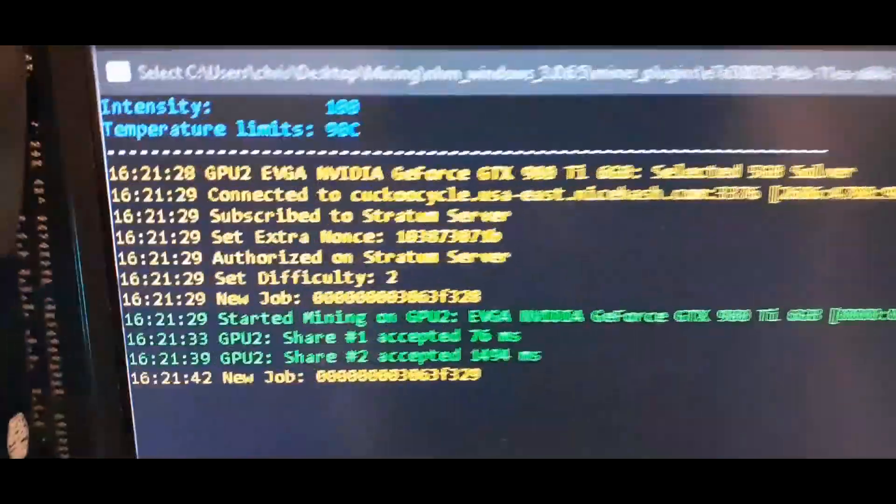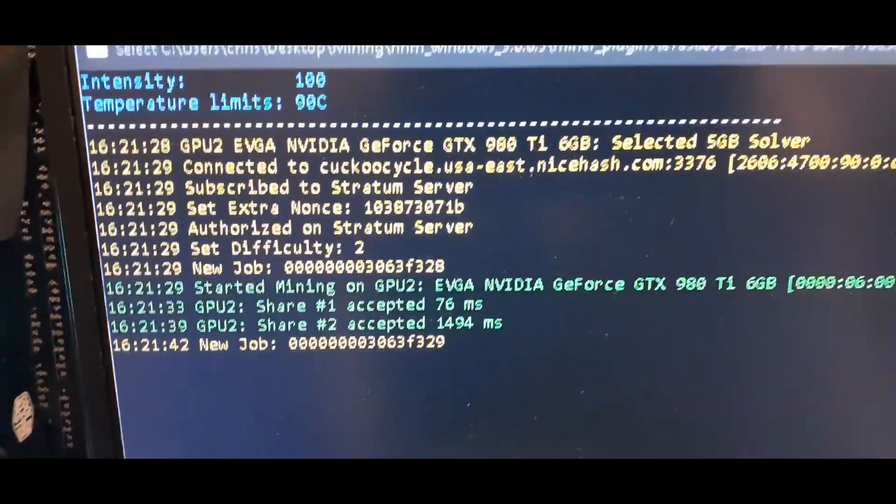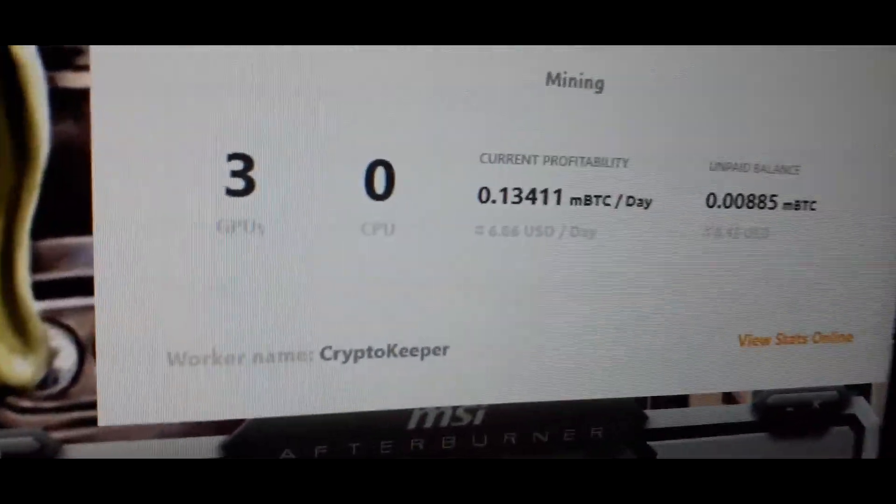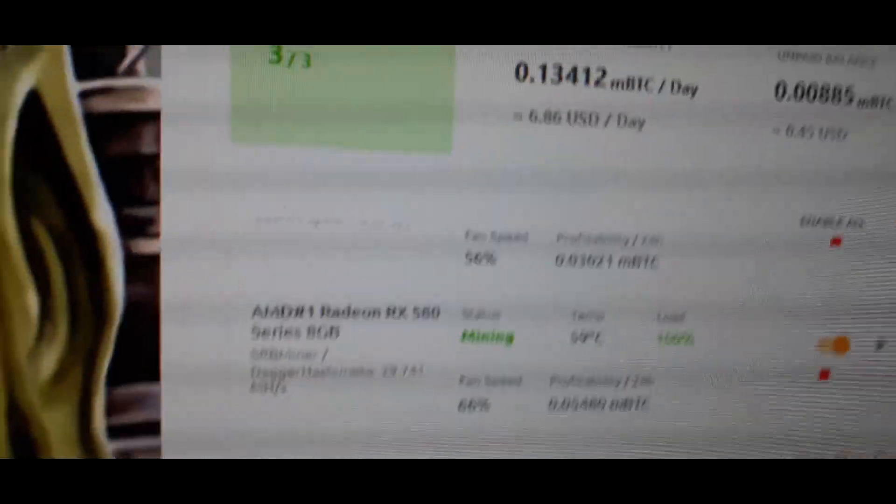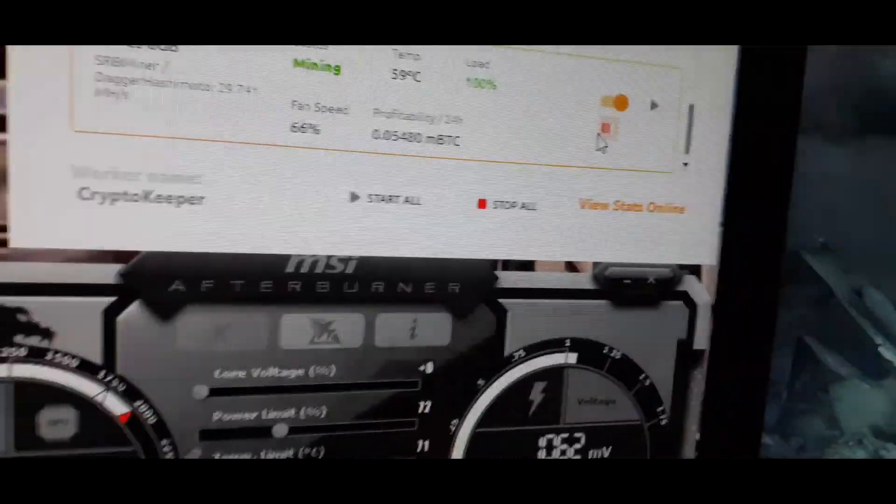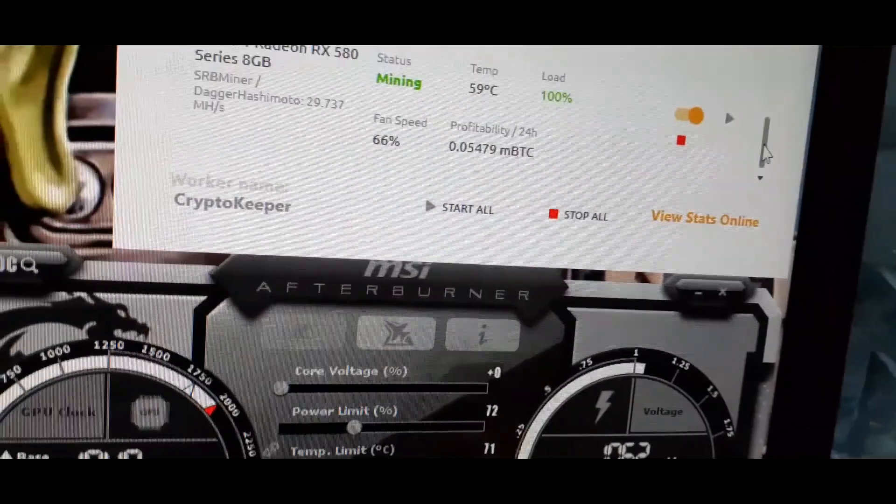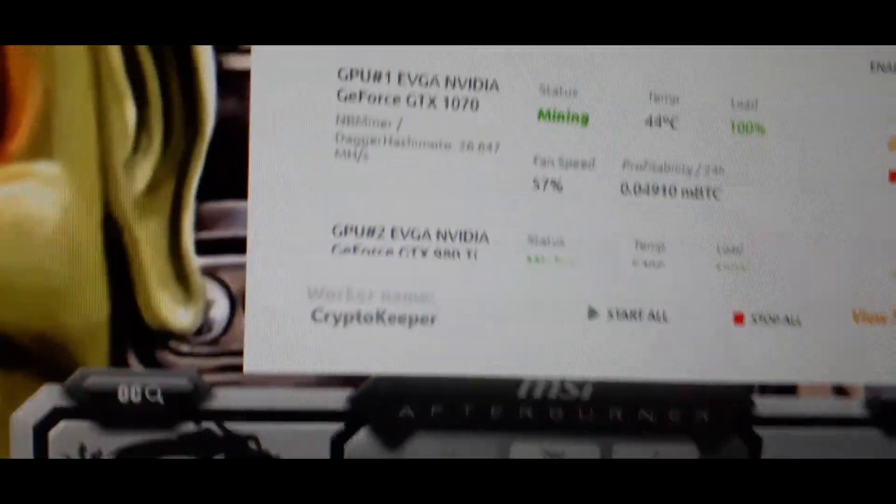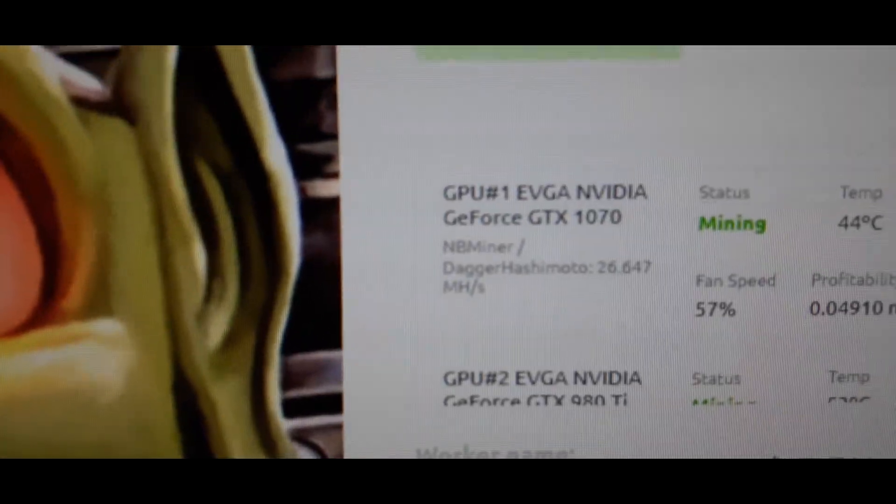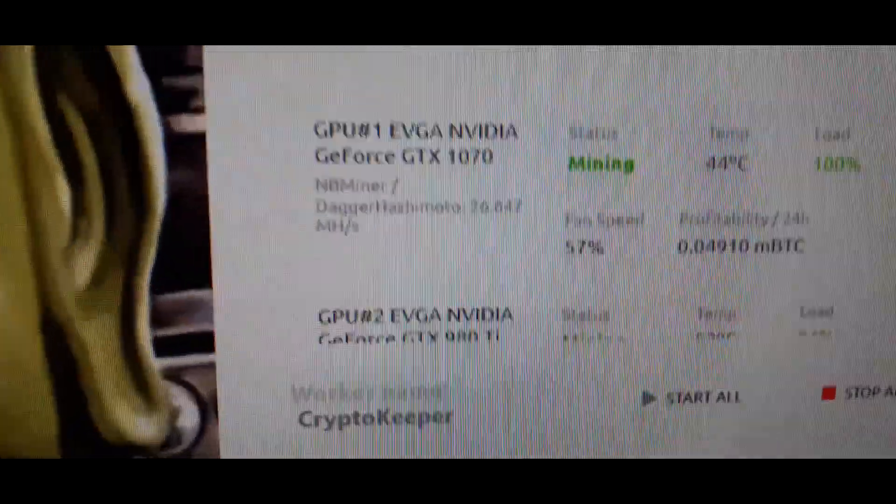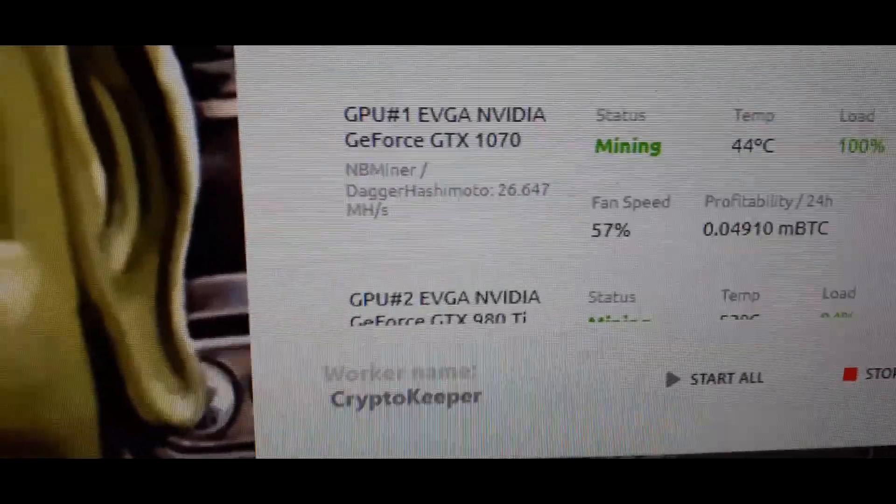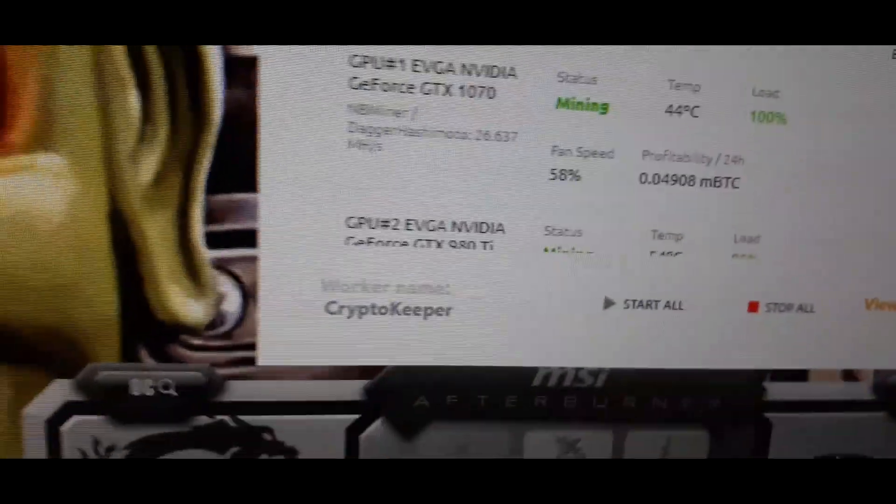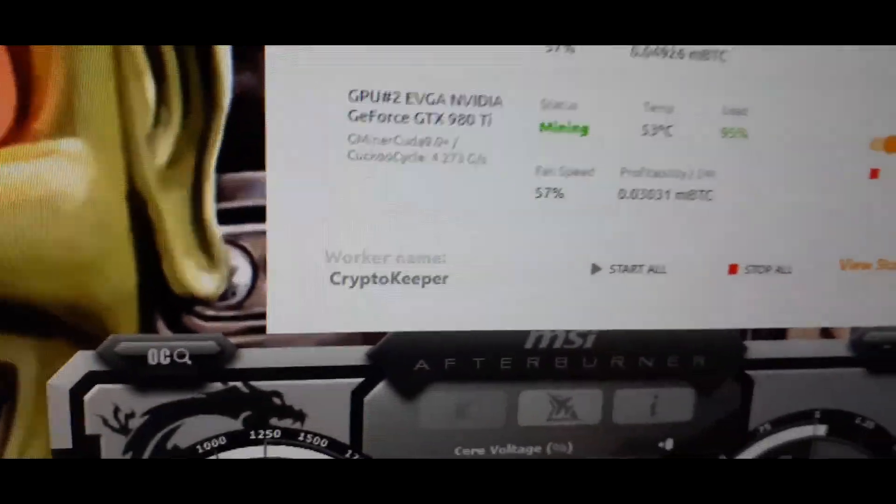That is running, you can see over here, if we go to devices. GTX 1070 is running Dagger Hashimoto by NBminer and it's getting 26, sometimes it goes all the way up to 29 but it's usually pretty consistent at 26 with the settings that I'm showing you.